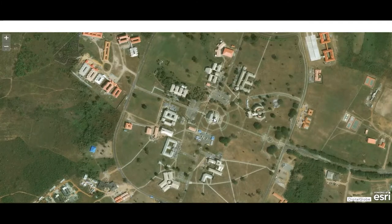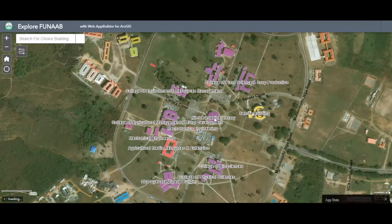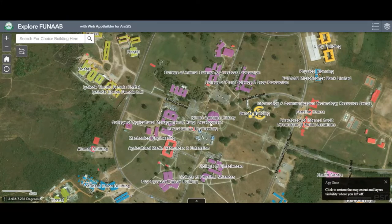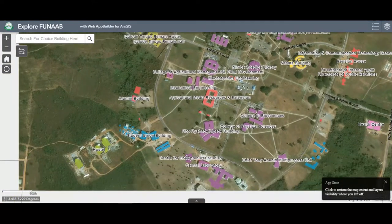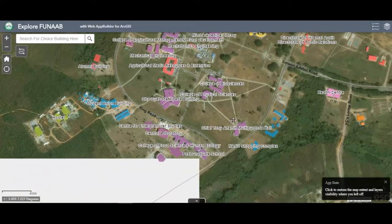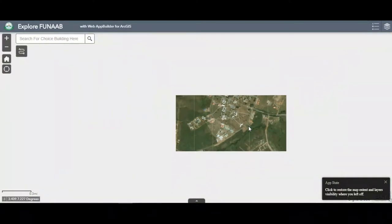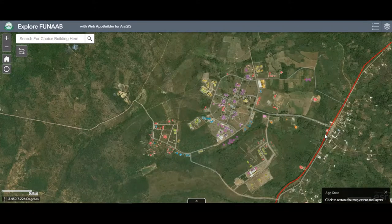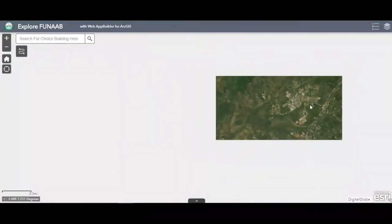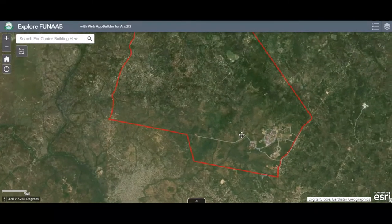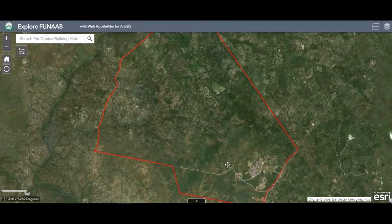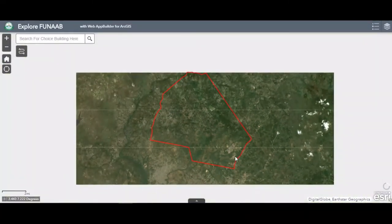We also have a map showing the university. Federal University of Agriculture covers about 10,000 meters over. As you can see, the red line shows the boundary of the campus on the globe.